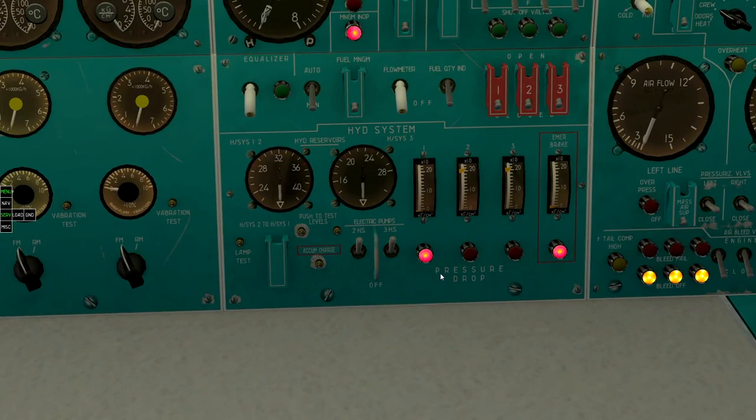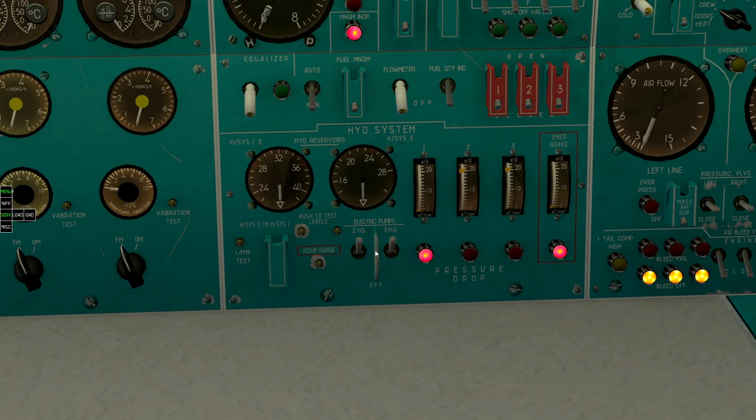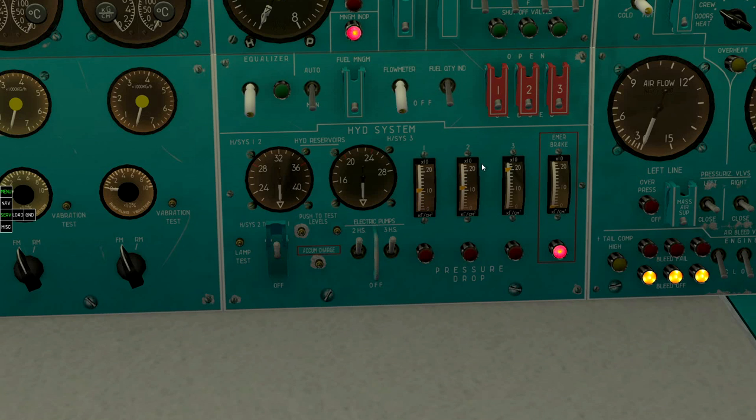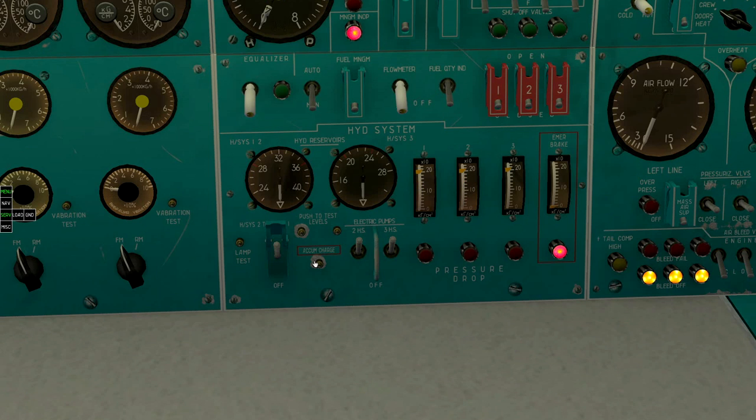Open cross-feed between first and second hydraulic system and charge the first system. Press accumulator to charge button and gain pressure in emergency braking system.